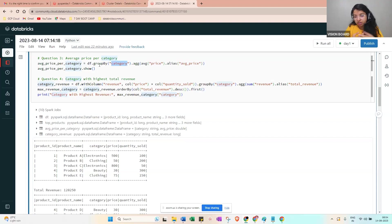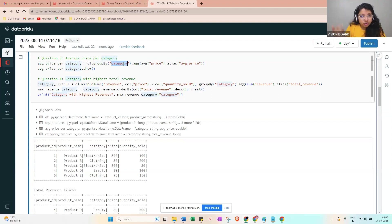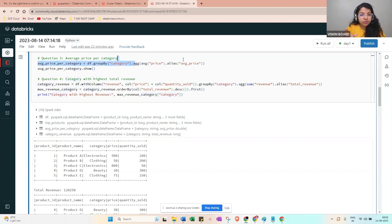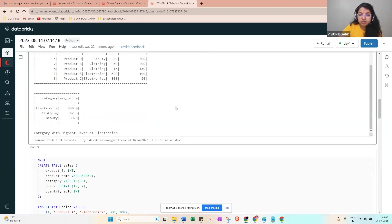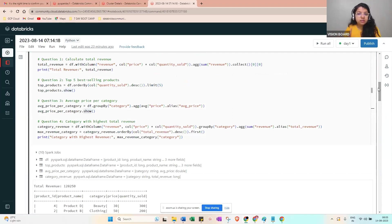We use `groupBy('category')` then aggregate with `avg('price')`. This automatically computes the average price per category. The output shows: electronics average ~600-500, clothing ~62, beauty ~30. Beauty only has one item so its average is just 30. That covers the average price per category — no need for a window function here.